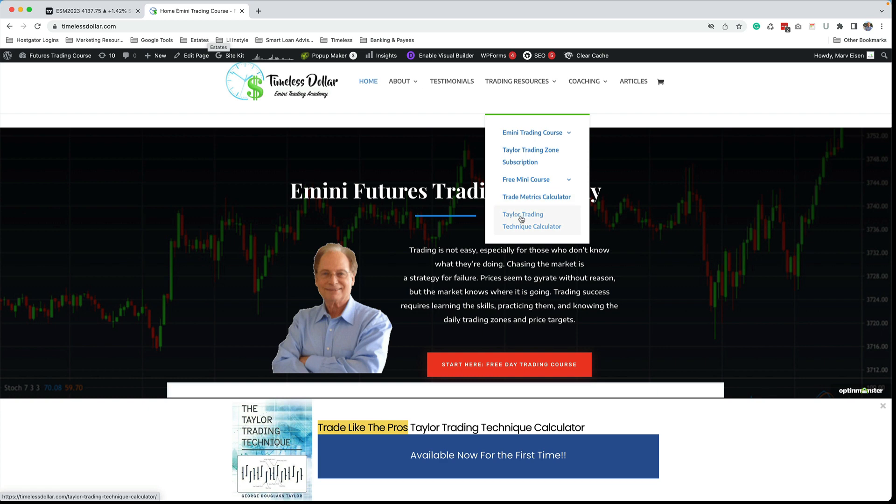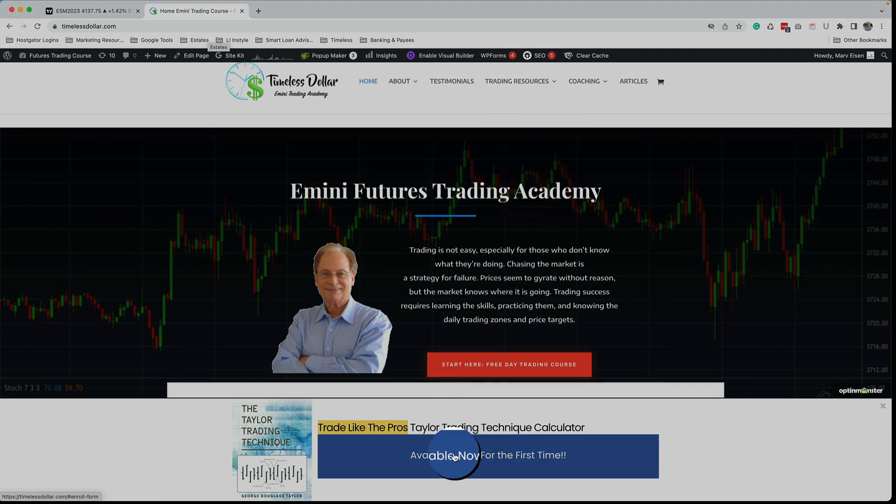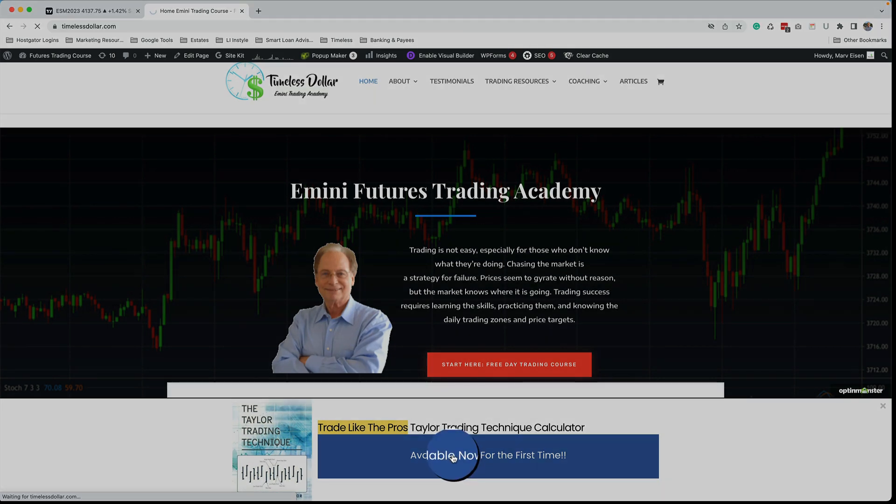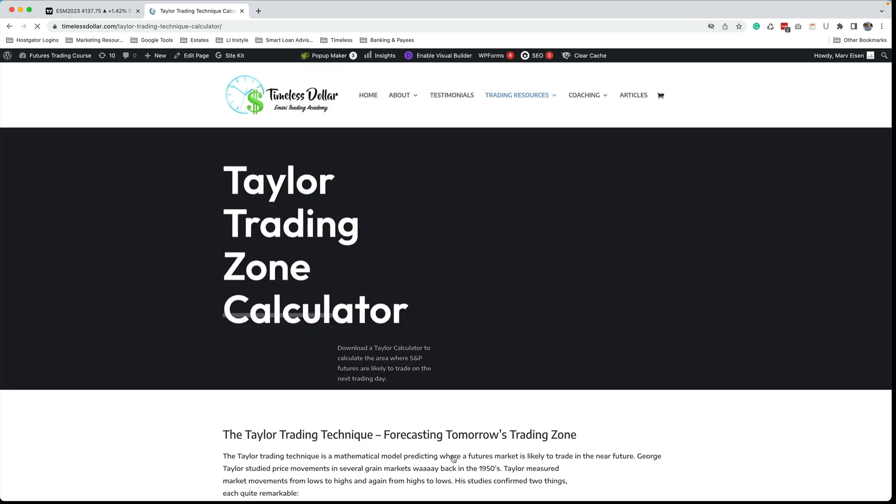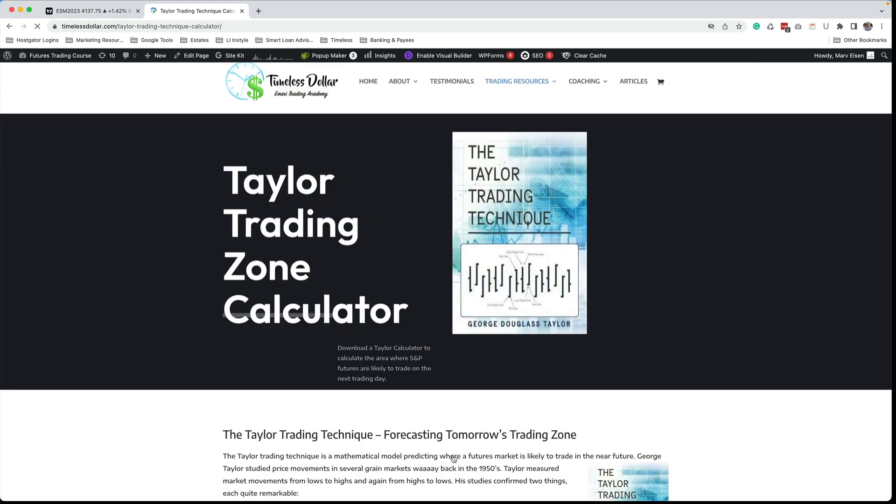I've made this calculator available. It's right here. Go to my website, timelessdollar.com, and the Taylor trading technique calculator. Here's the link, or this one at the bottom of the home page. You click the link, and it will take you to the page where it explains how Taylor's calculator works and how to use it.